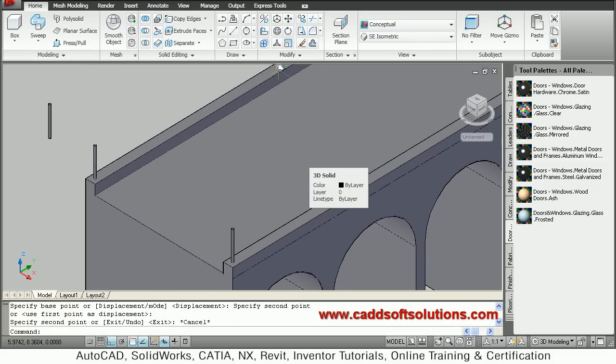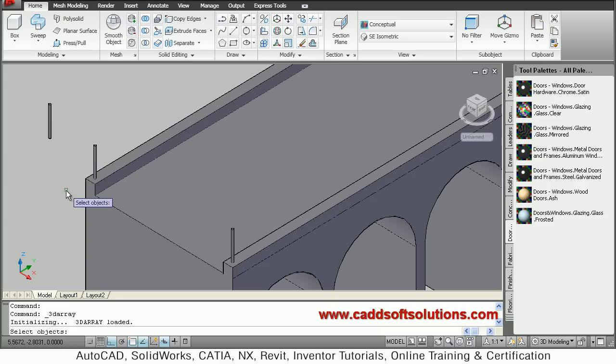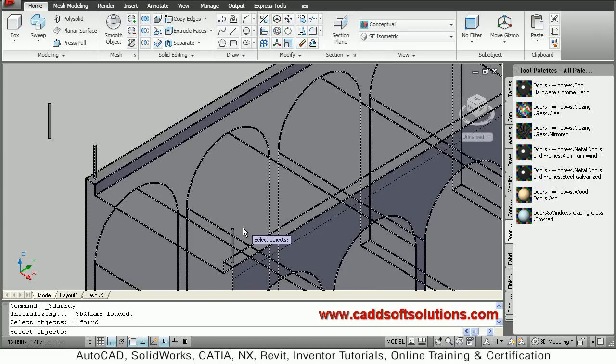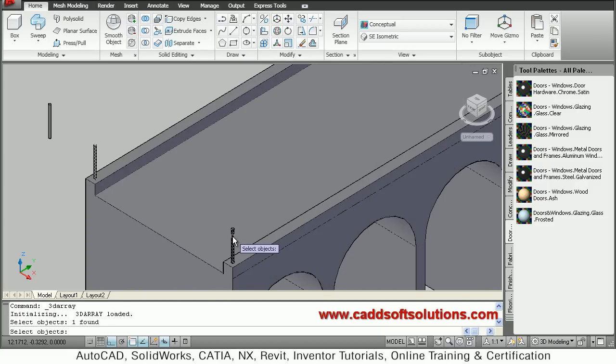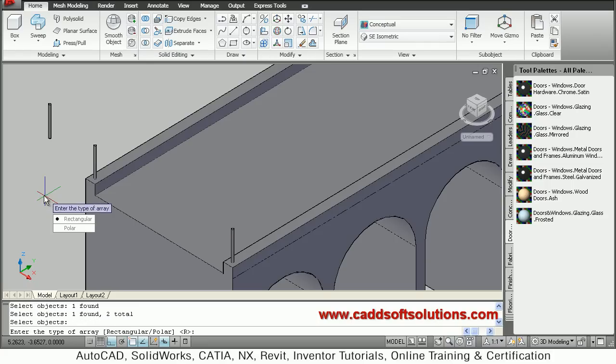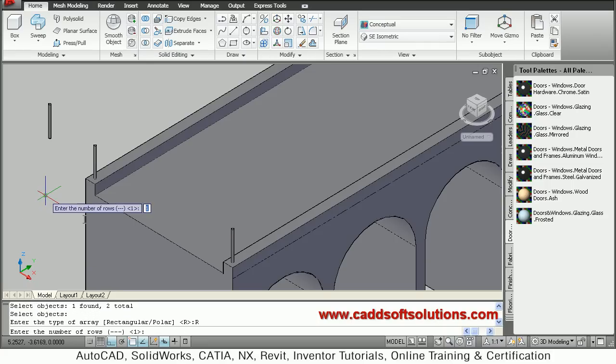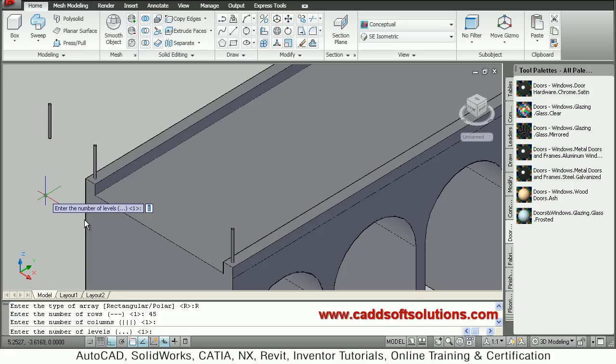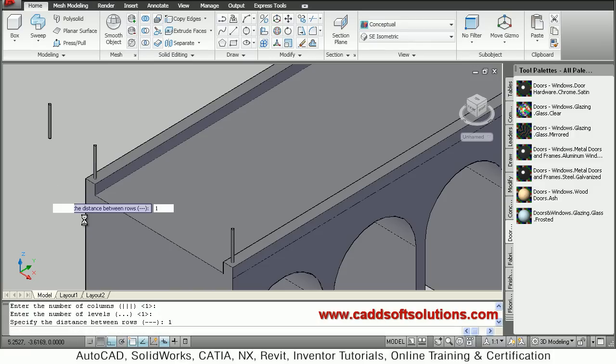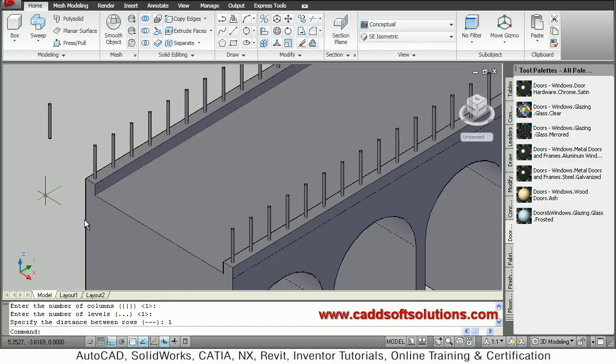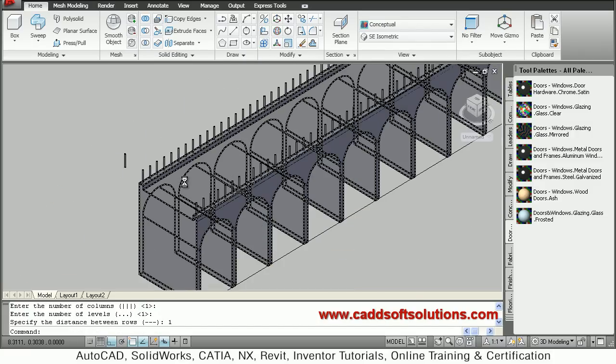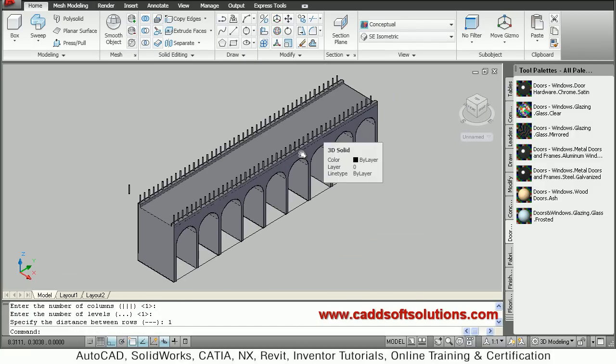So I will array these rods using 3D array. Just select 3D array, select both the rods, then give enter. Then type of array is rectangular. Number of rows I want to be suppose 45. Then column 1, level 1. Gap between rows is 1m. So in this way this array is ready up to the end.